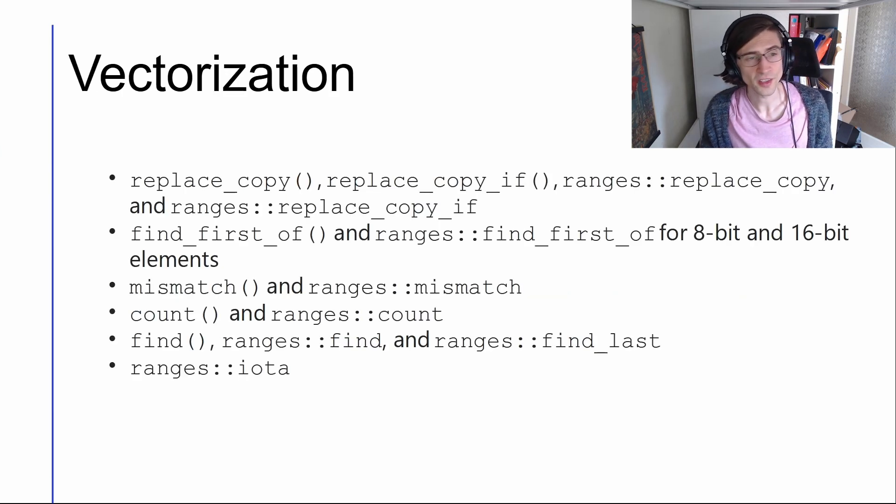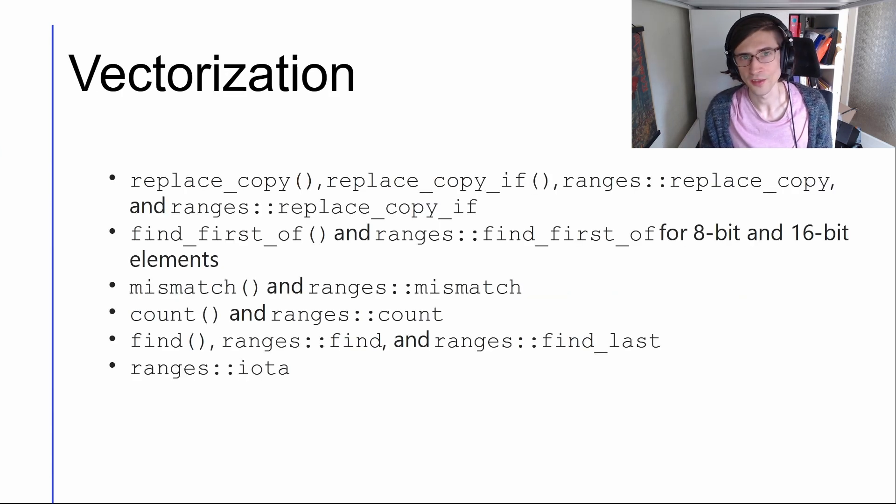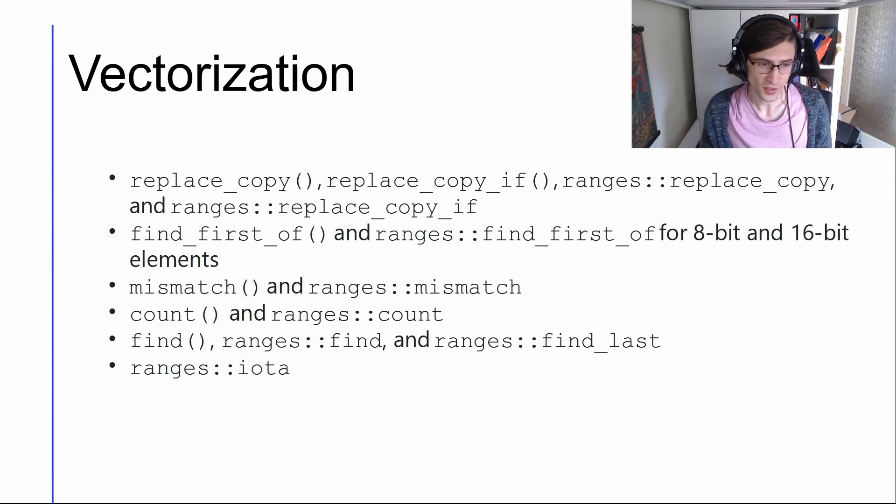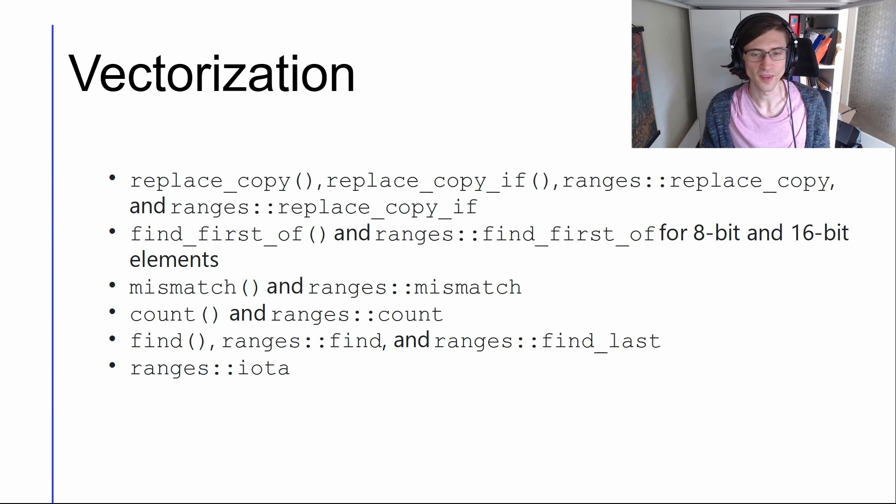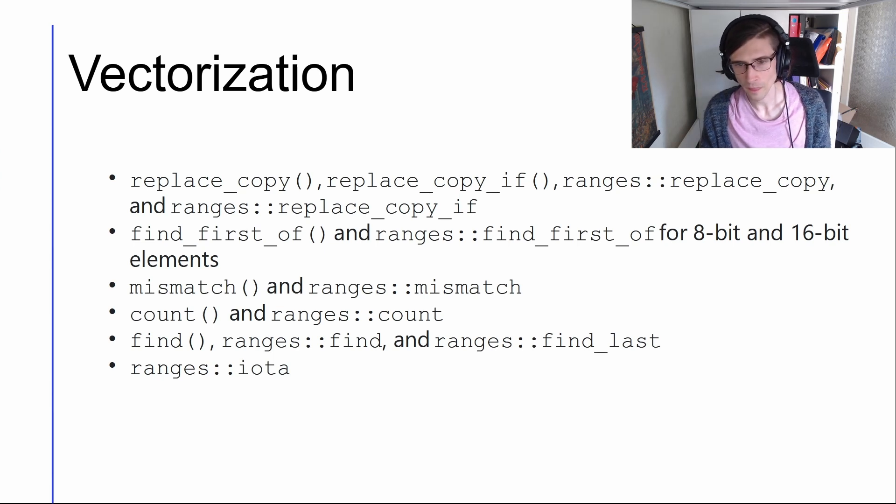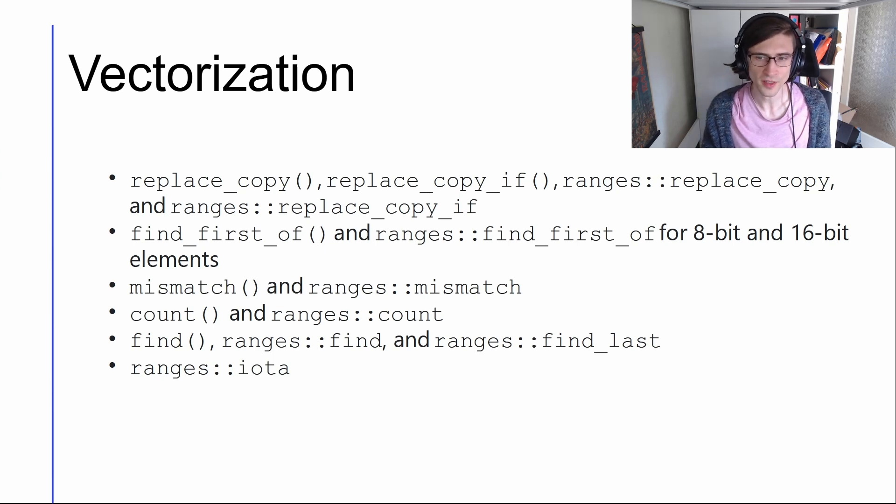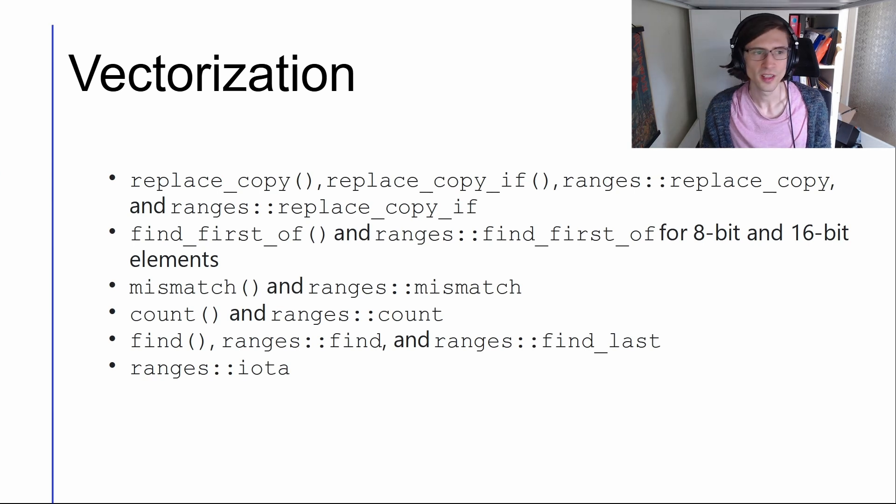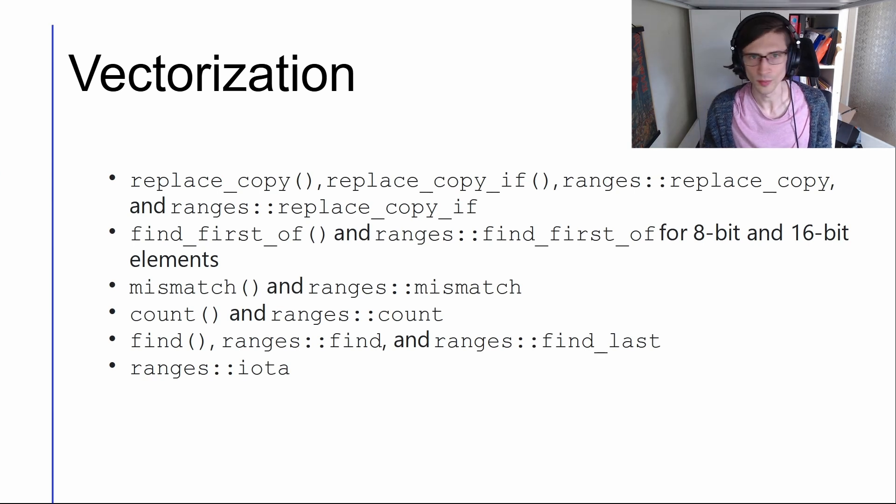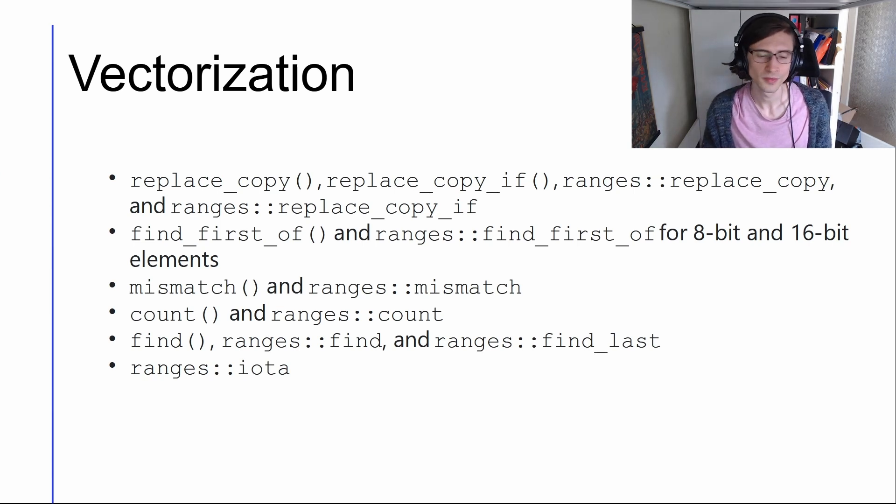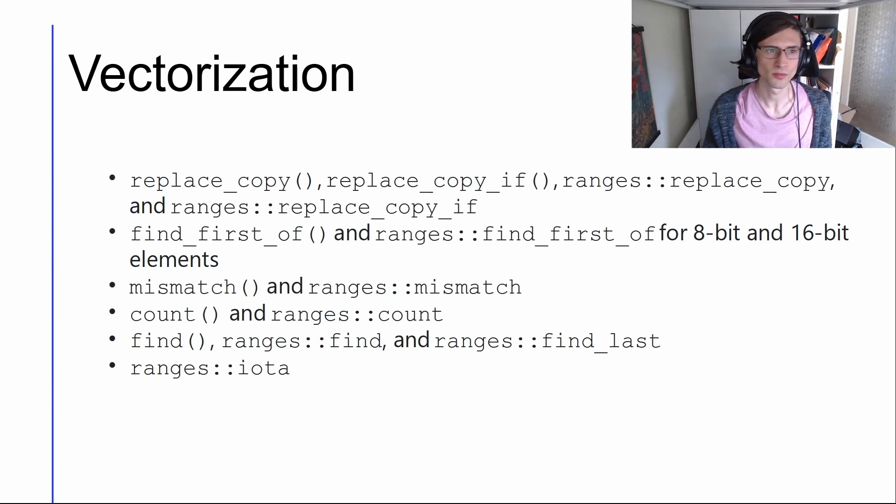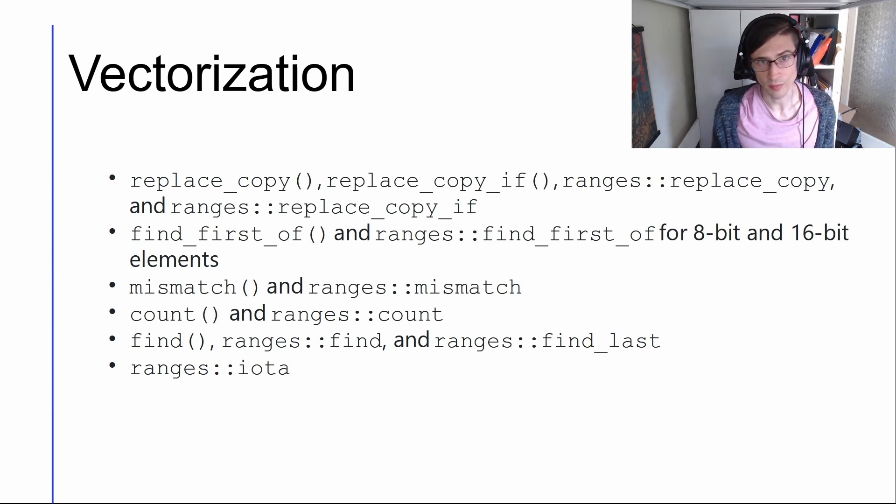Vectorization. We improved the vectorization of several algorithms, replace_copy and copy_if, find_first_of, mismatch, count, find, and iota. Some of these we improved by manually vectorizing them, some of them we helped the compiler auto vectorize. So if you're using any of these algorithms, you might get some performance improvements.